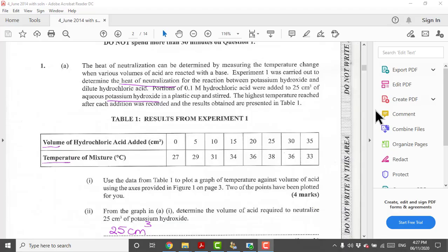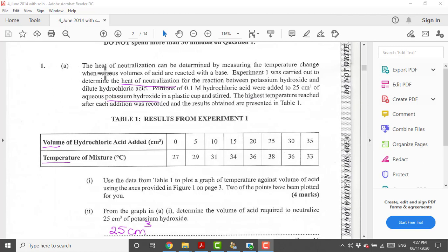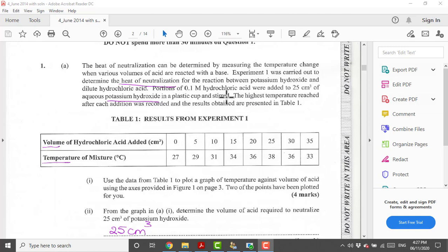Hi everyone, so today we'll be working on June 2014 number one. First of all, the heat of neutralization can be determined by measuring the temperature change when various volumes of acid are added with a base. This is what we call a thermometric titration. We are adding small quantities of hydrochloric acid to potassium hydroxide, which is your base.